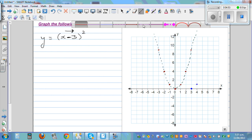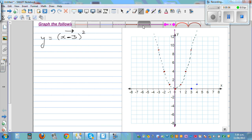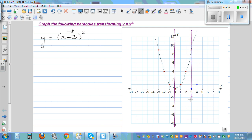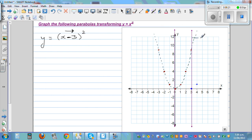For the basic parabola, the y-axis is the mirror line. For this new graph, that mirror line shifts three to the right. This line is called the line of symmetry — it divides the parabola into two symmetric halves. The line of symmetry is also the mirror line for the parabola.